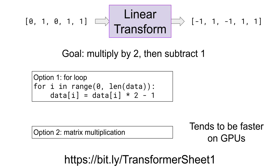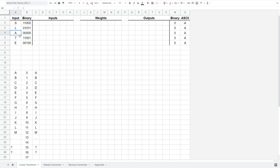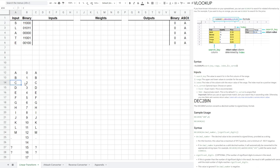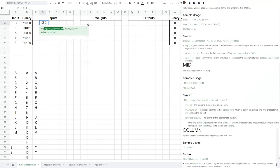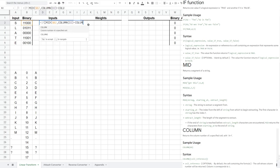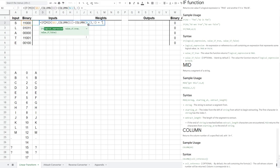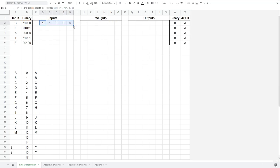If you want to make a copy and follow along, use the on-screen link or one from the description, and join me on the linear transform sheet. Here we have our input letters, and I'm converting them to five binary digits using VLOOKUP and DES to bin. The mapping from letters to numbers is in the table below — the largest number is 31, because that's the biggest five-digit binary number. We need to convert the binary string to a vector of five numbers, using the MID function to pull out single letters and the COLUMN function to make the formula draggable. Then we use IF to return the number 1 or 0 instead of the string, and drag to fill in all digits and inputs.